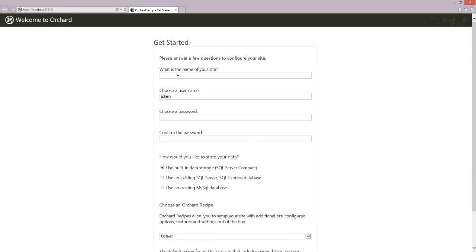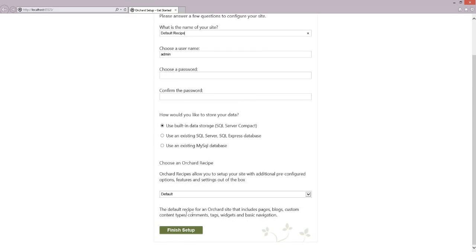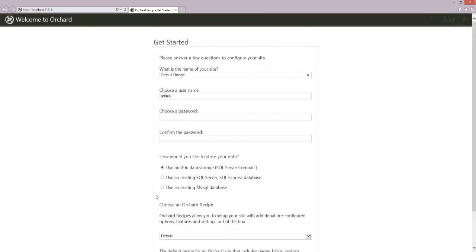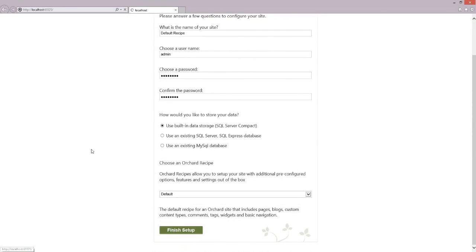Let's give it a name — Default Recipe. The default recipe for an Orchard site includes pages, blogs, custom content types, tags, comments, widgets, and basic navigation. Let's give a password, then go to Orchard and click Finish Setup.